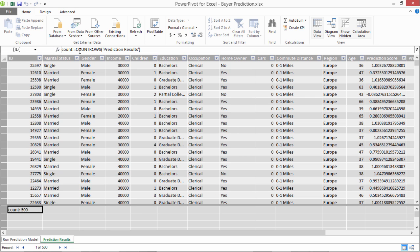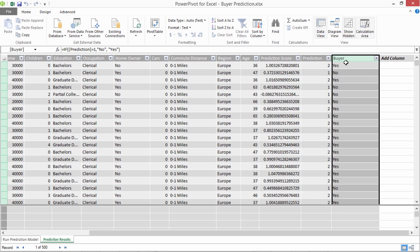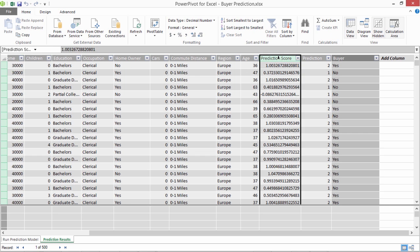One is the row count of this prediction results table as an aggregation here. Other one is this calculated column of Buyer which is, if the prediction value, if the prediction, this value is 1, then it is no. And if it is other than that, it is yes, which is essentially based on this prediction score that we got from the machine learning model.